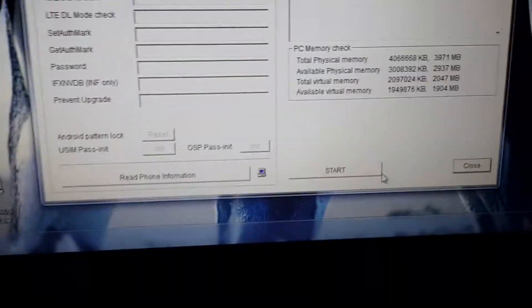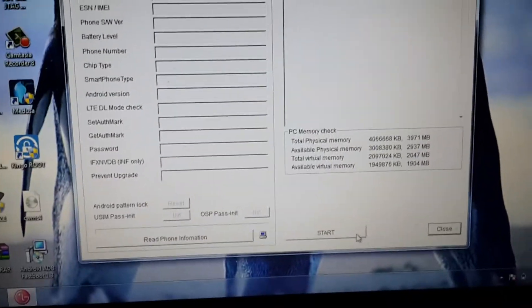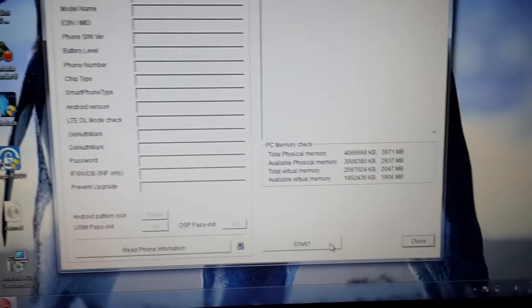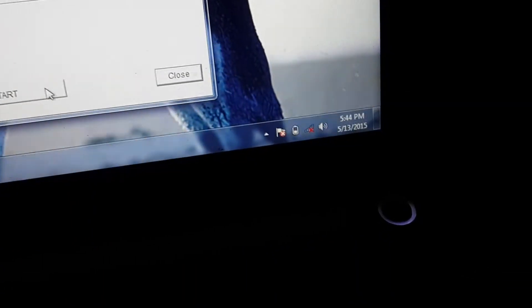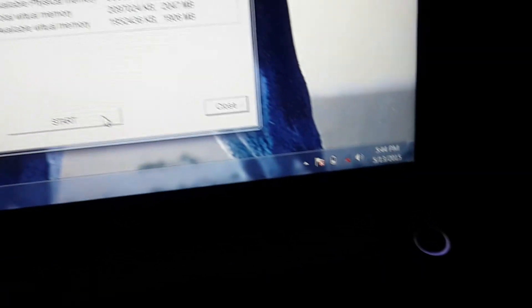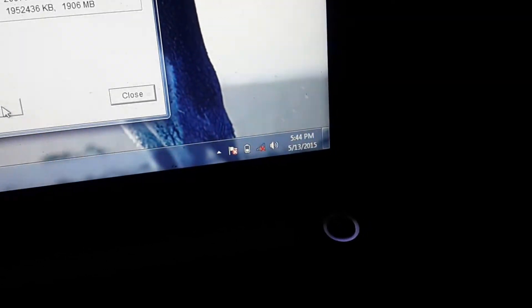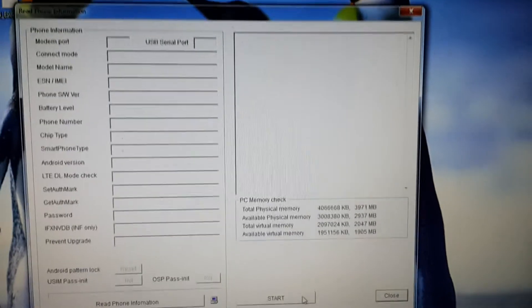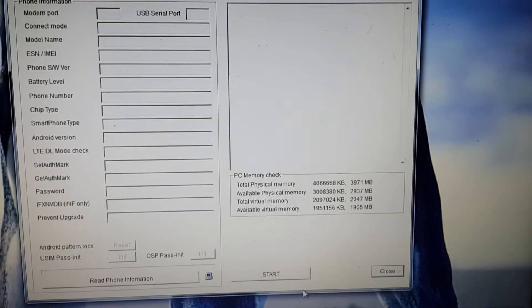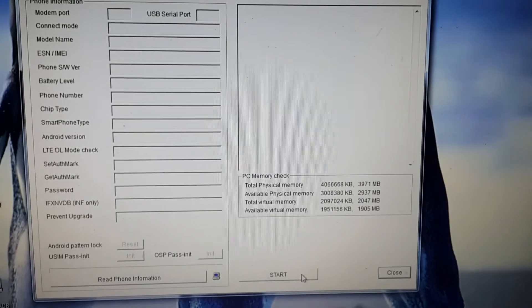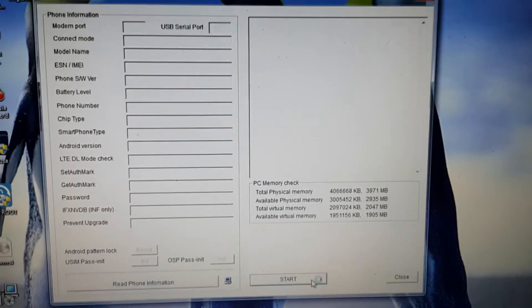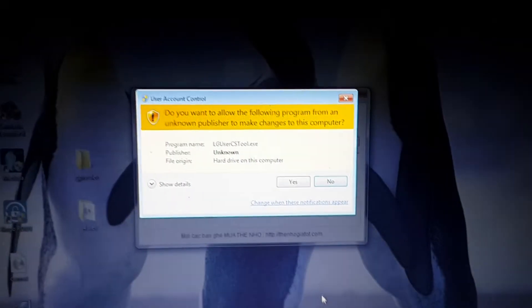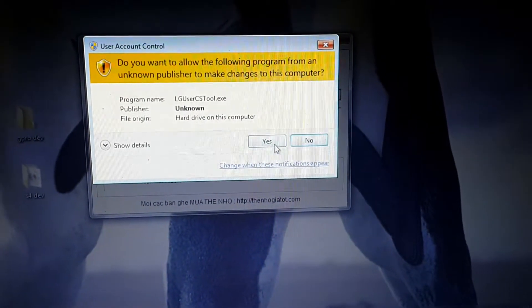Before that, disconnect your internet because with the internet connected, this LG Flash Tool is giving errors to me. Now I've selected the start button and selected yes.